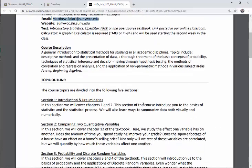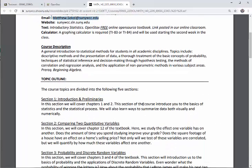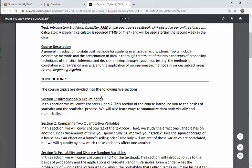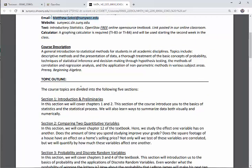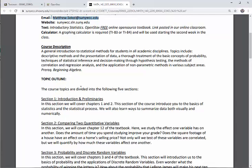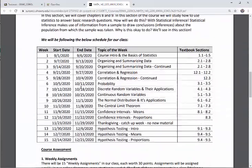Our course description — I'll just read the first sentence: this is a general introduction to statistical methods for students in all academic disciplines. What I love about statistics is that this is the one math course that is transferable to every field of study — psychology, education, chemistry, biology, engineering — they all use statistical methods. So this course is a fantastic introduction to that, and it's my favorite math course to teach.